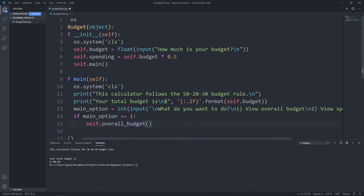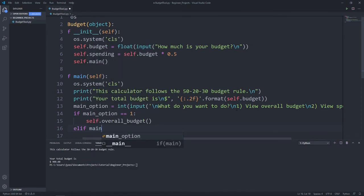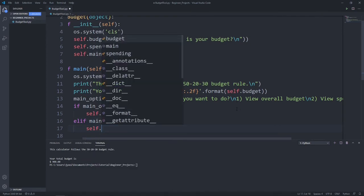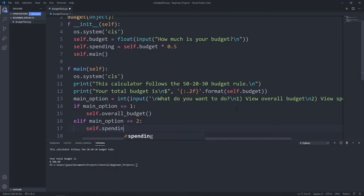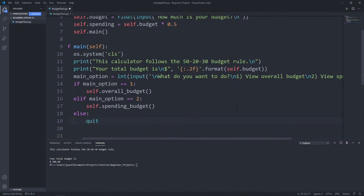So let's call in our self.overall_budget. Now, if we try to run this now, we won't get anything because we haven't created our overall budget function. But we will do that in a second below. Elif main option equals two, self.spendingBudget, else exit. So if the user enters anything other than one or two, we will quit this program.